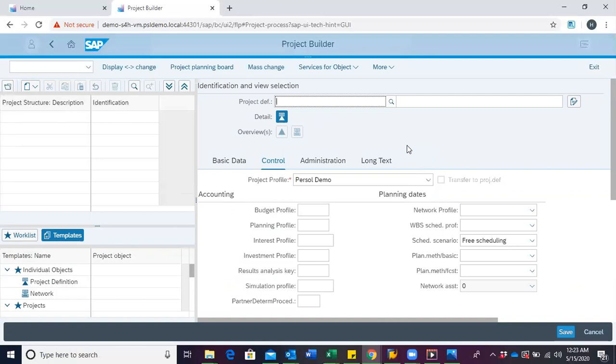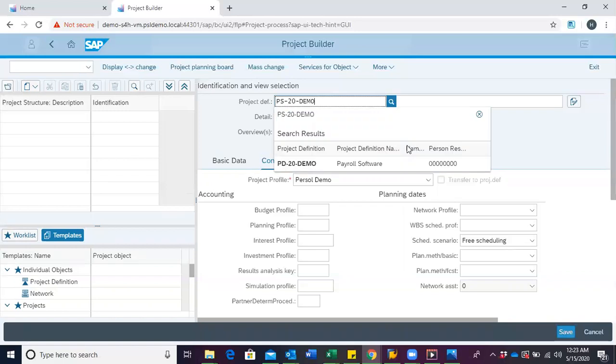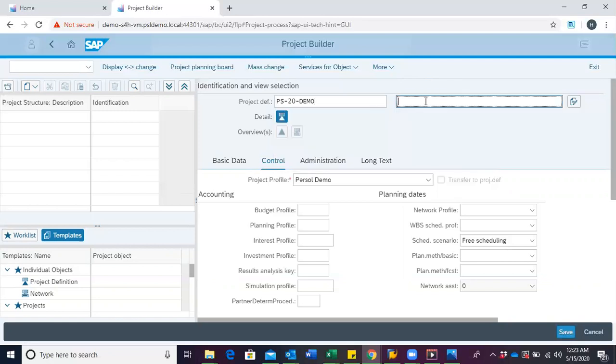For the payroll software project, the code we shall be using is PS20DEMO, where PS simply stands for payroll software, 20 stands for the year 2020 of which we are commencing the project and demo to indicate that this is just a demo. We give it the description payroll software.